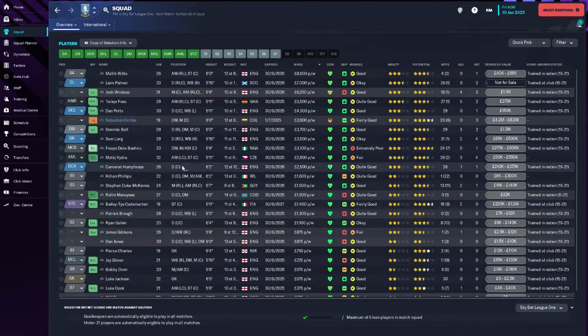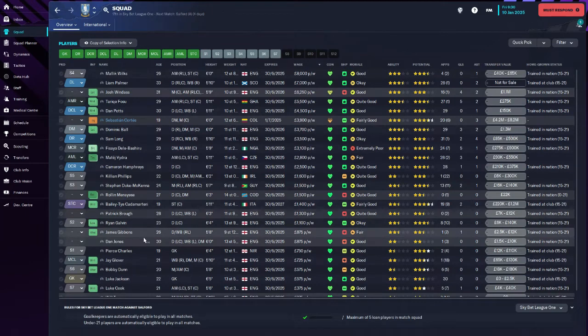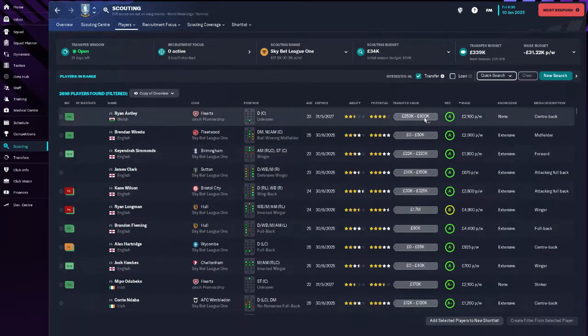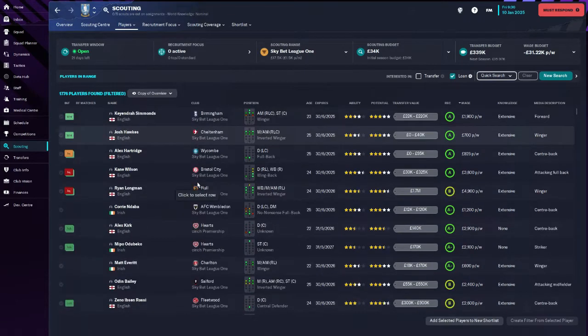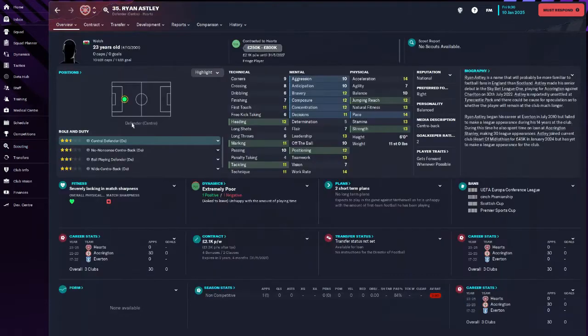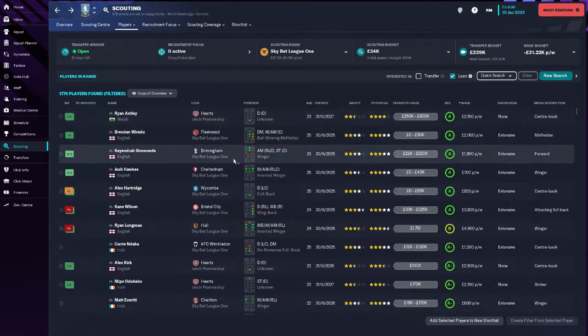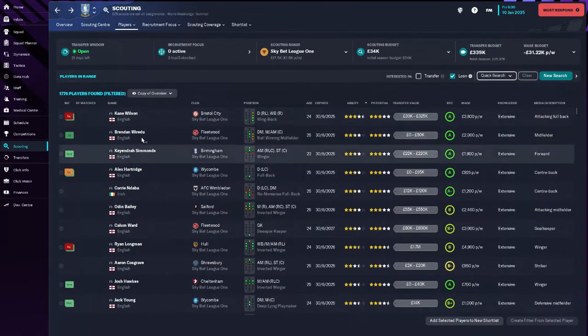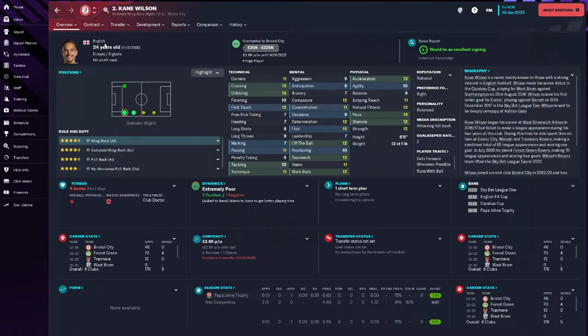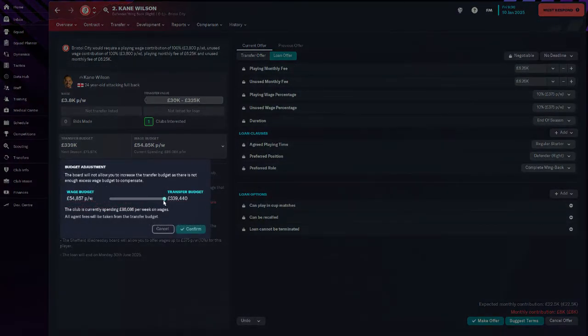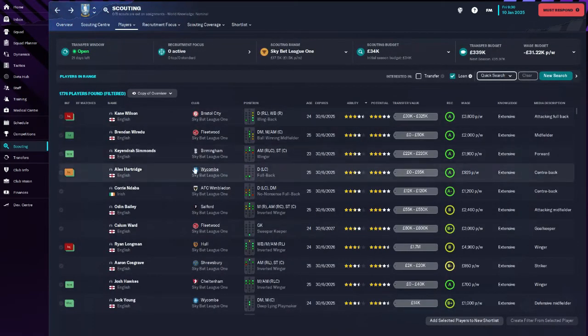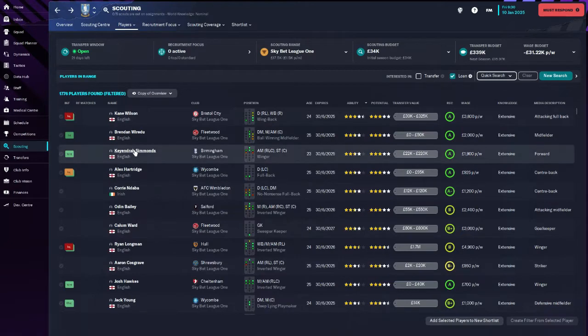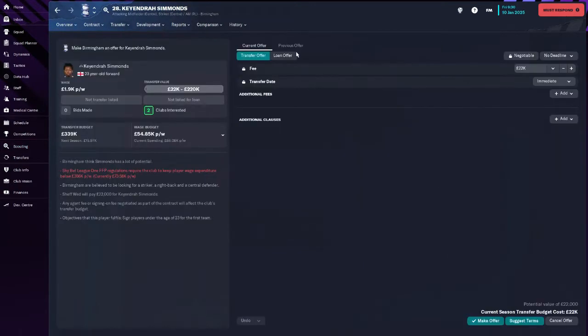His wage budget is going to be off, but it's only 2.5 grand a week, isn't it? We need to look at loans, I think. But clubs are going to see my financial situation and think he's not going to be able to afford anything. Can we have a look at current ability? Kane Wilson looks pretty good, looks really good. They want me to contribute to it.